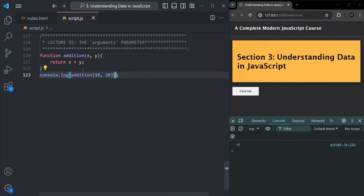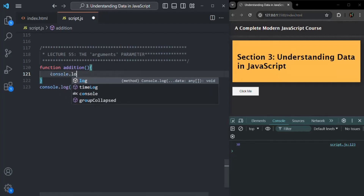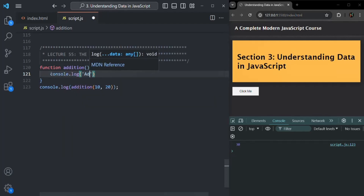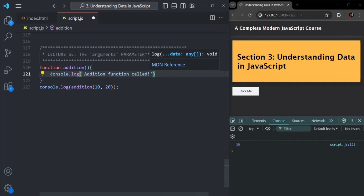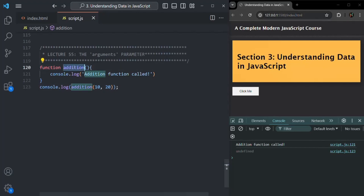Now let's say to this function I don't pass any parameter. To this addition function, I don't pass any parameter. And instead of returning the value of x and y, let's log something — let's log 'addition function called'. If I save the changes, you will notice that it says 'addition function called' and then it is also logging undefined, because from this addition function we are not returning anything. So by default, undefined will be returned and that has been logged here.